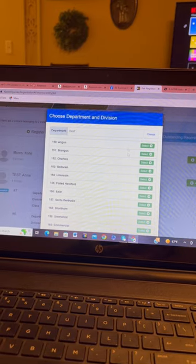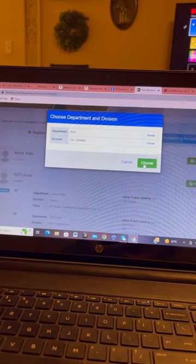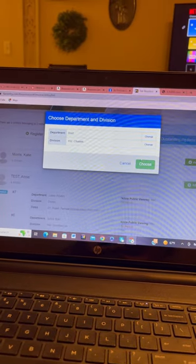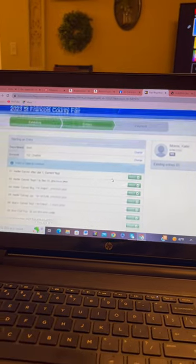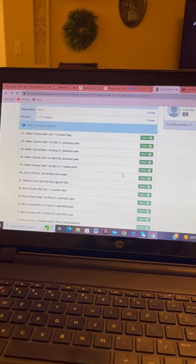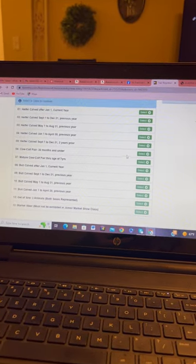She has a Charlotte she's bringing and I'm going to choose that. Once I choose that, I can choose what class that Charlotte is in.